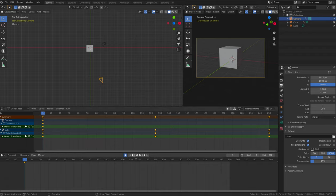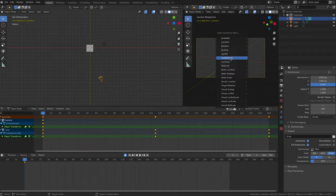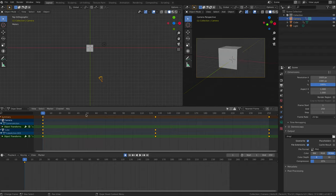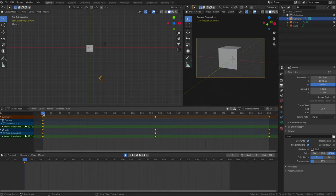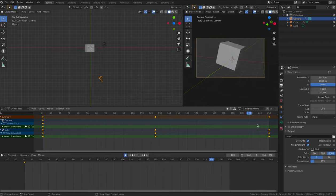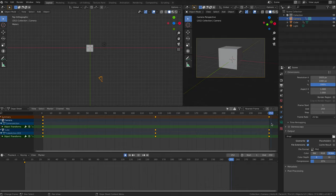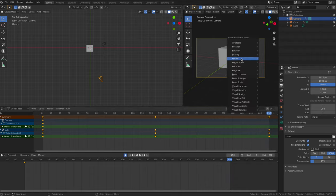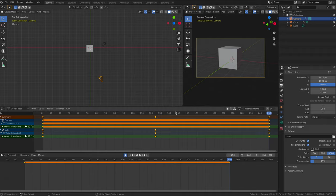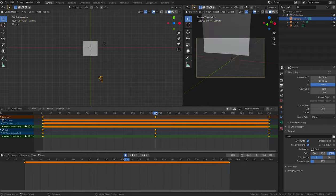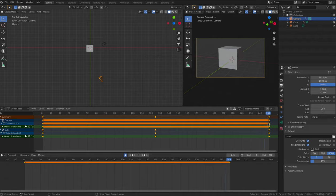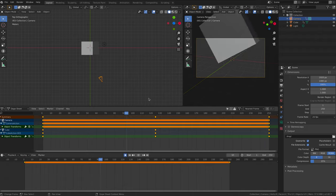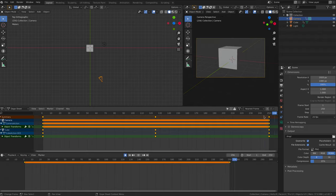Press I, and then select lock rot to create a keyframe for the camera in frame 1, which will record the location and rotation of the camera. Go to frame 250 and do the same. Insert a keyframe with lock rot. We also want the camera to end up back where it started so that our animation will loop flawlessly.